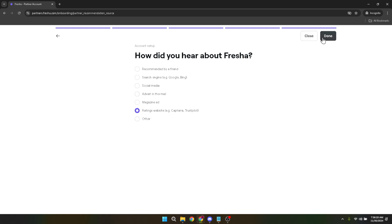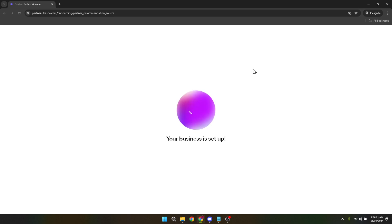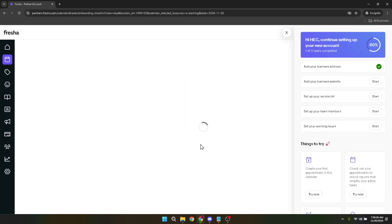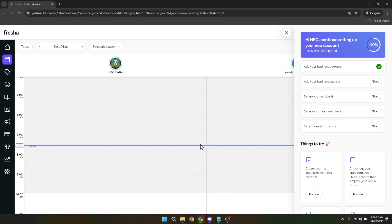Congratulations on taking this step towards optimizing your business operations and making the most out of Fresher's platform. Thank you for joining me in today's tutorial on how to set up a Fresher business account seamlessly. Here's to the success and growth of your business. See you in the next video.